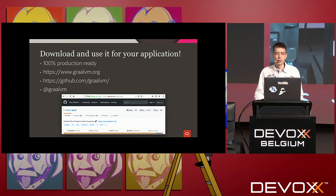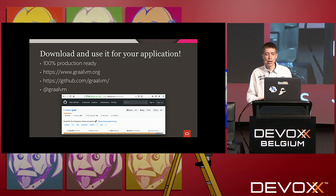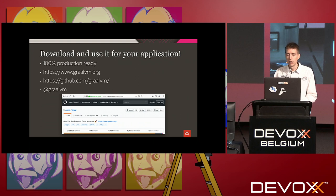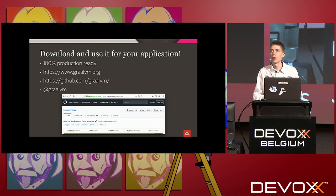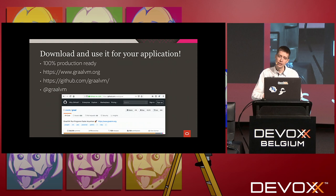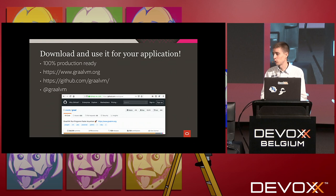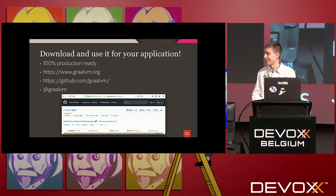Please give us feedback on GraalVM — download and use it for your applications. The Community Edition is free to download; you can also evaluate the Enterprise Edition for your workloads. We're very active on GitHub and have a public Slack channel. We're absolutely interested to engage with the community on making GraalVM better and making the GraalVM vision a reality. Thank you for your attention, and I'm available for questions — and there are also GraalVM socks available if you come forward!